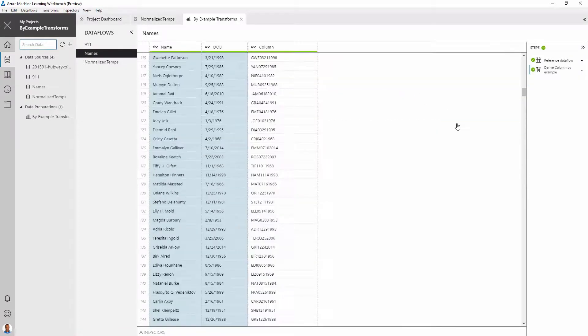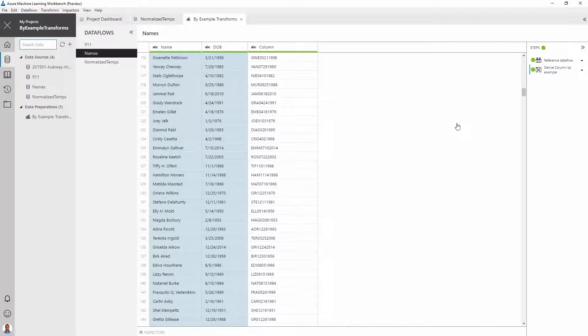In general, you can do several string, number, and date transformations using the derived column by example transform. However, what makes the transform extremely powerful is its ability to perform multiple operations in one go.